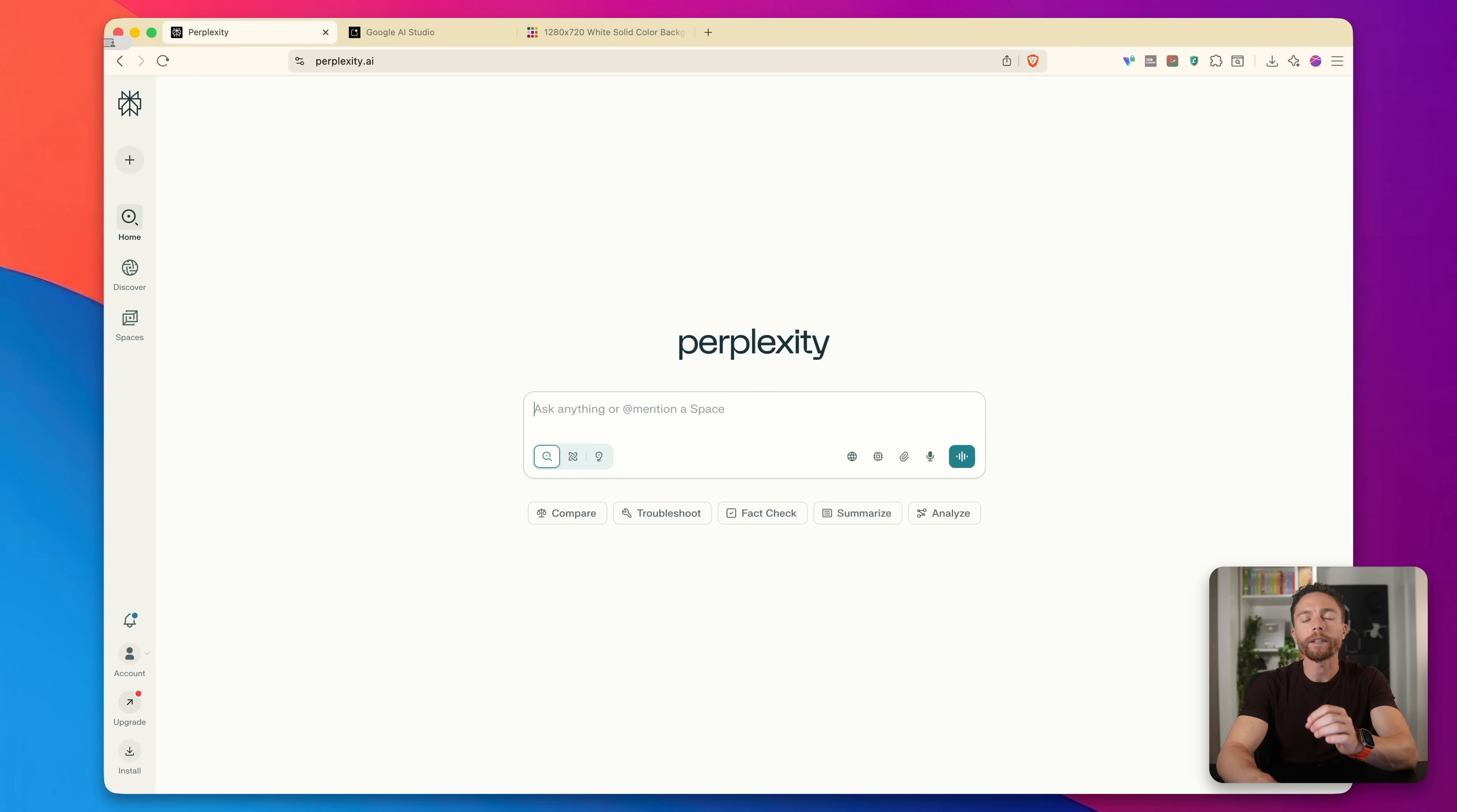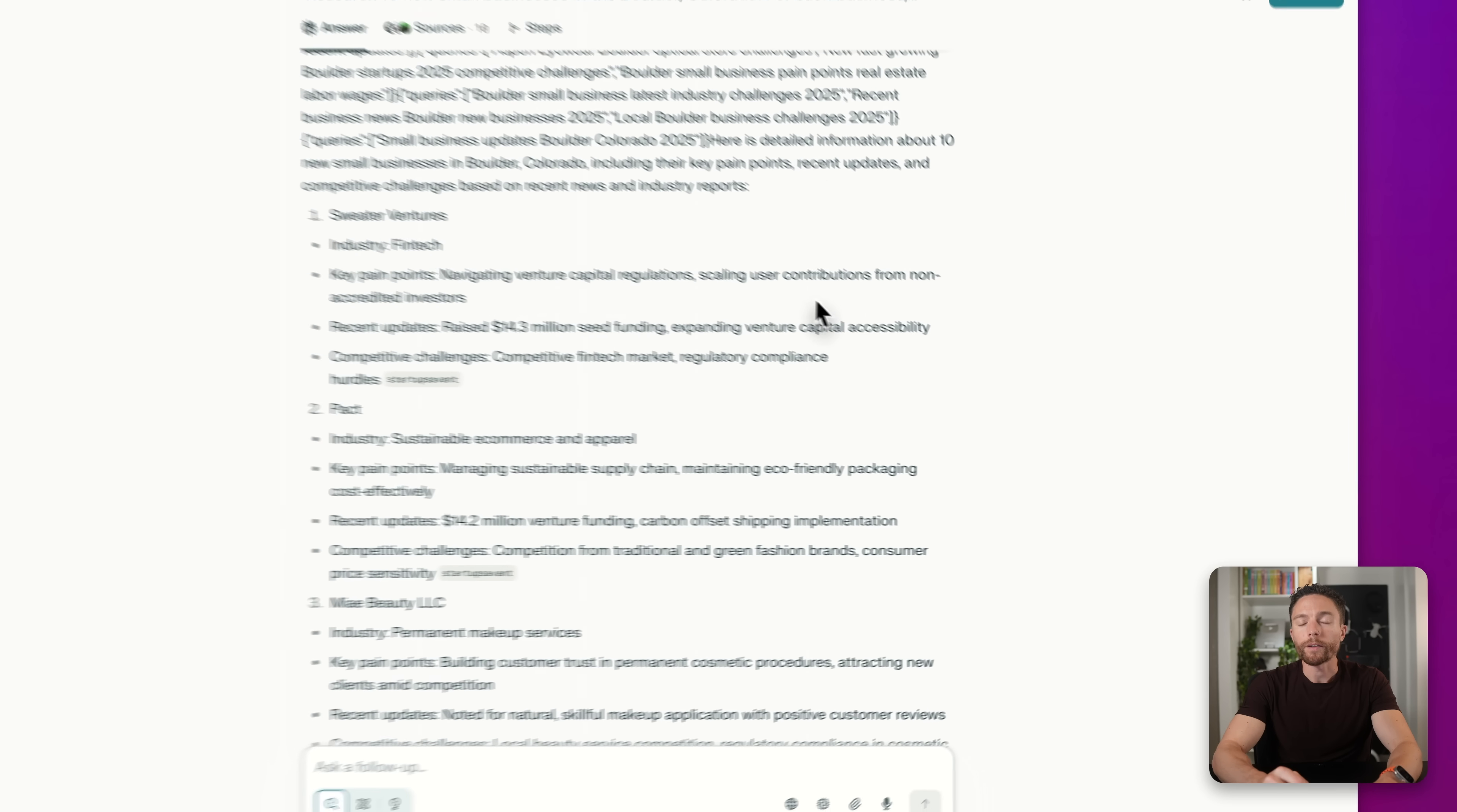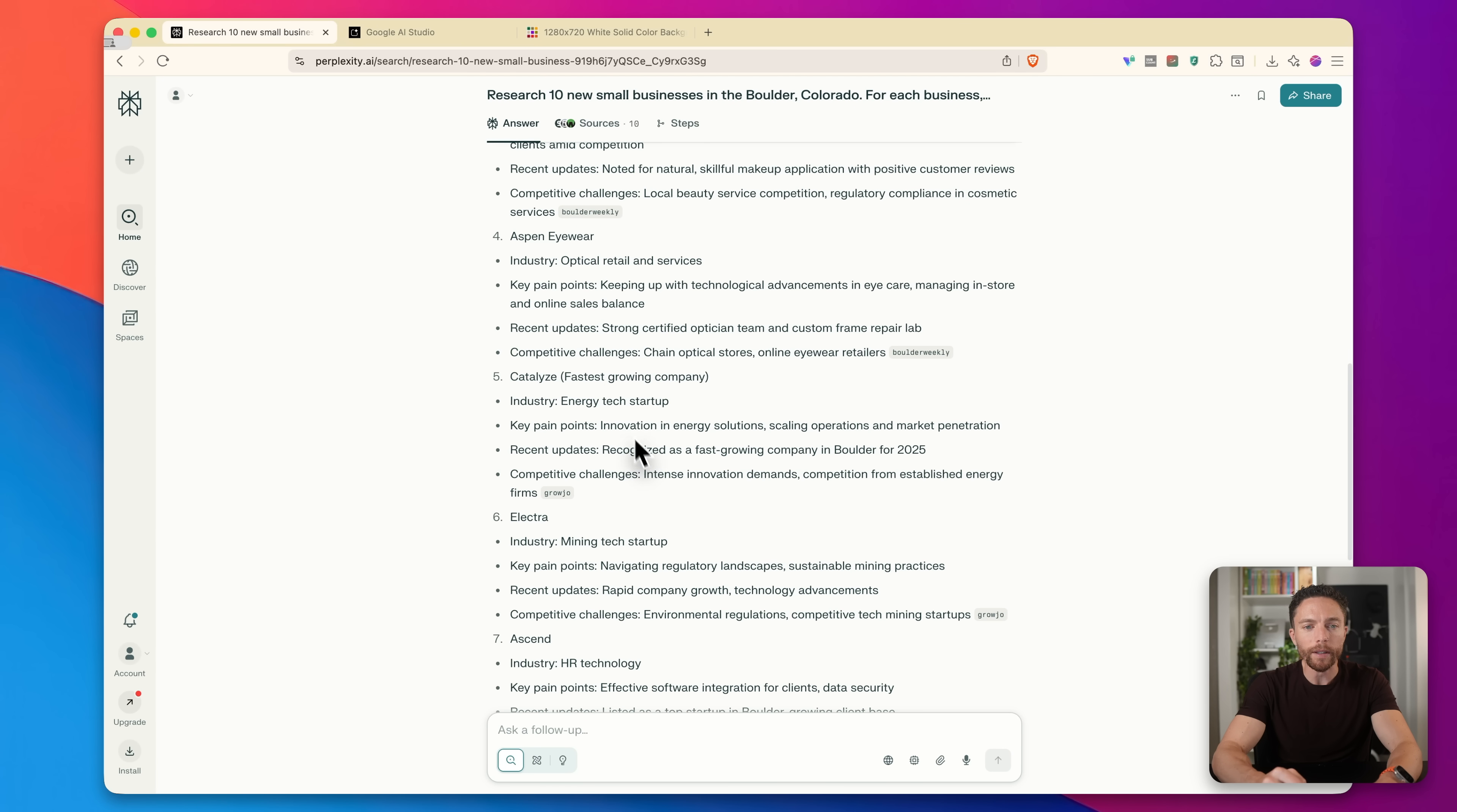For this next one, we are going to take things more local. We're going to look at local businesses. So I'm going to ask Perplexity to research the top 10, or really just 10 new small businesses in Boulder, Colorado, which is where I live. So for each business, identify their key pain points, recent updates and competitive challenges based on recent news and industry reports. So here we have our report right here. The first company is called Sweater Ventures. We have a company called Pact. We have a couple of beauty stores as well.